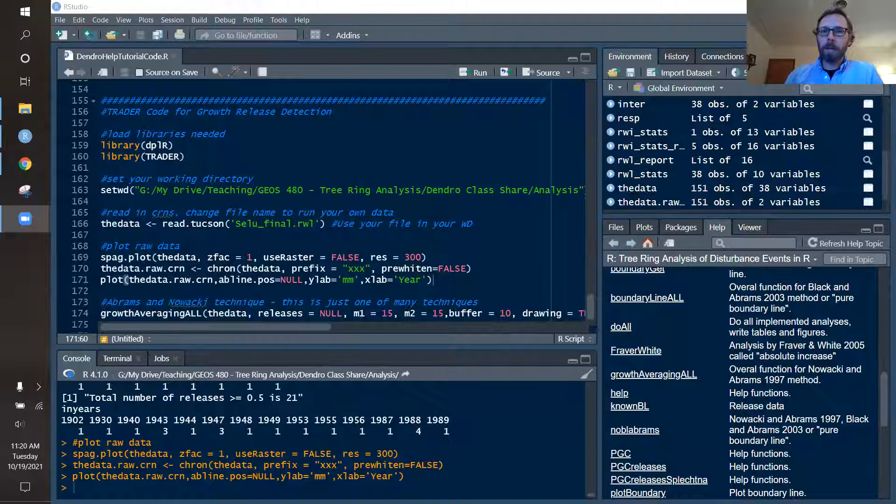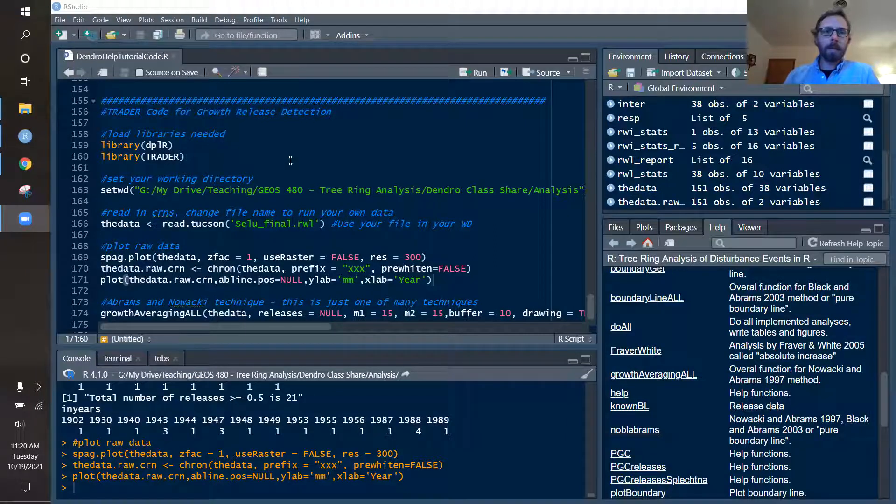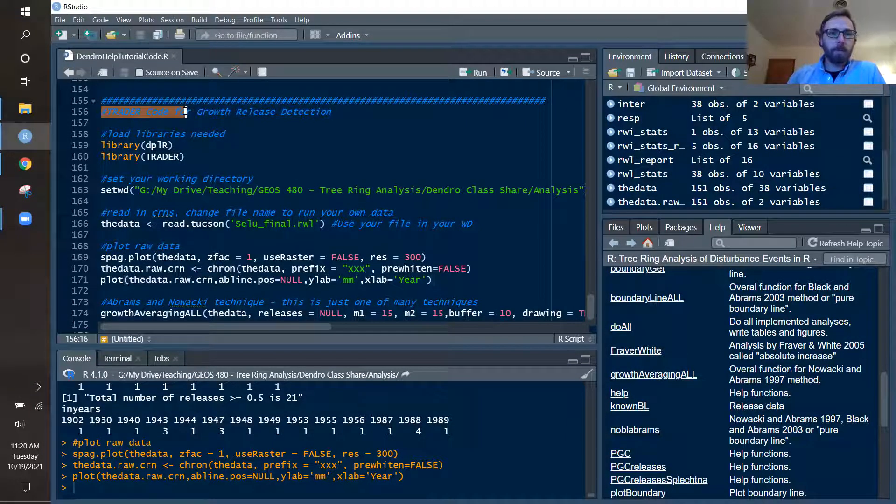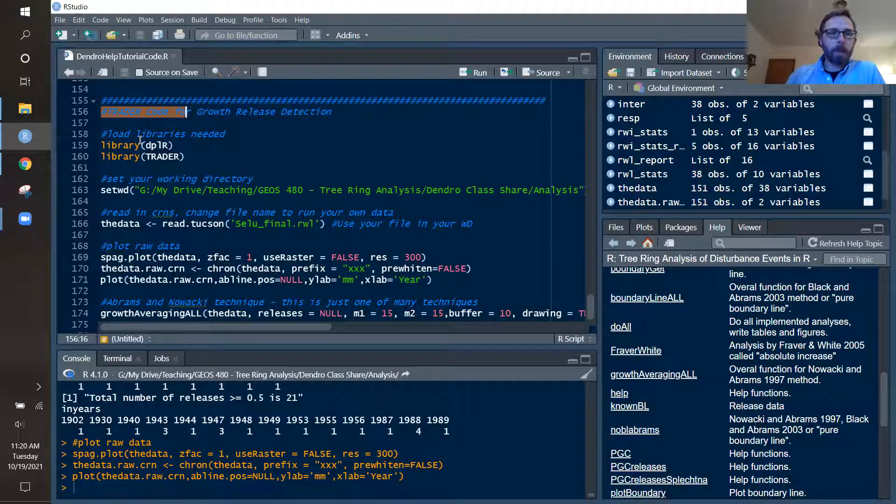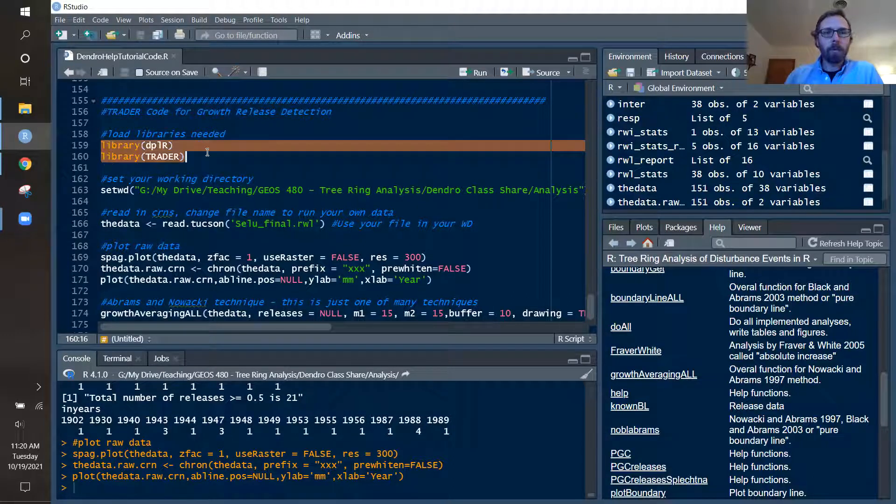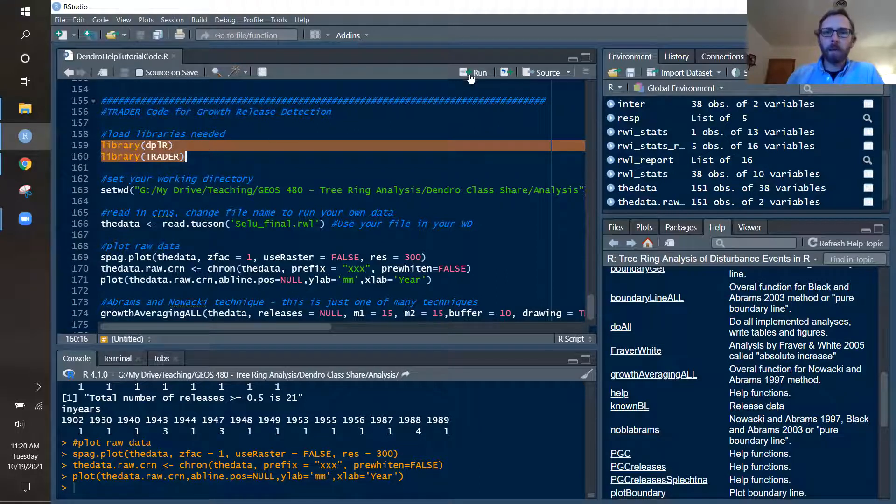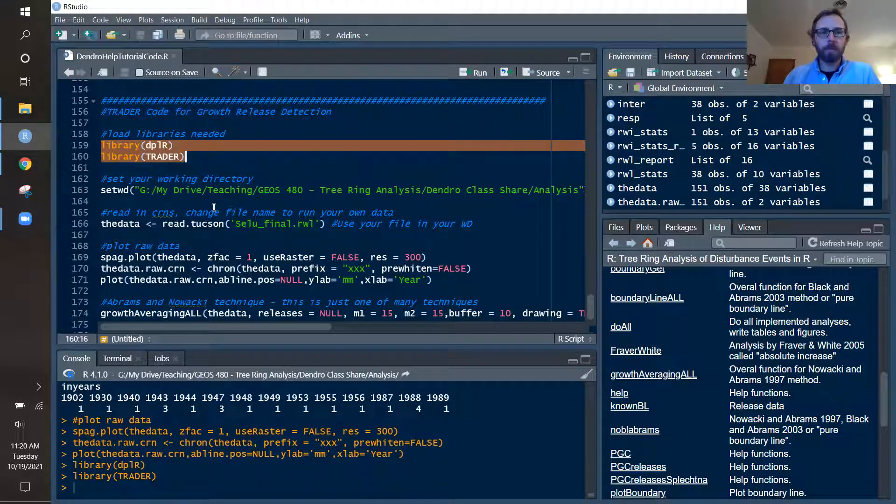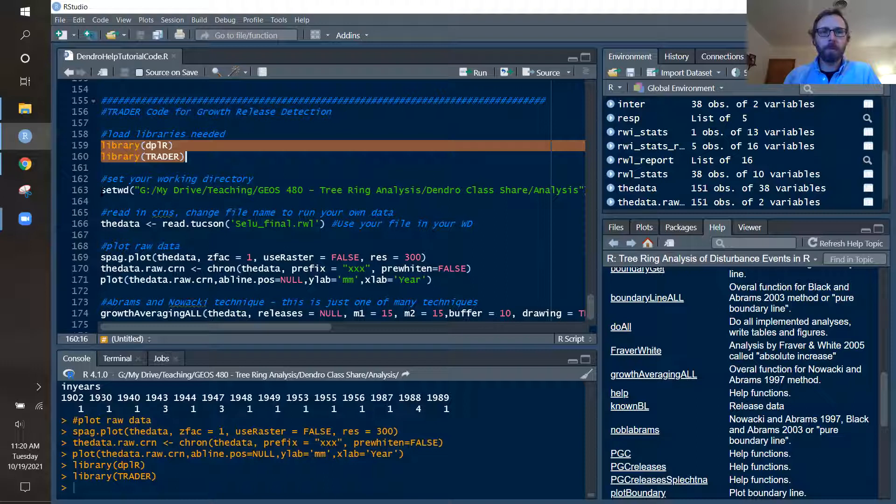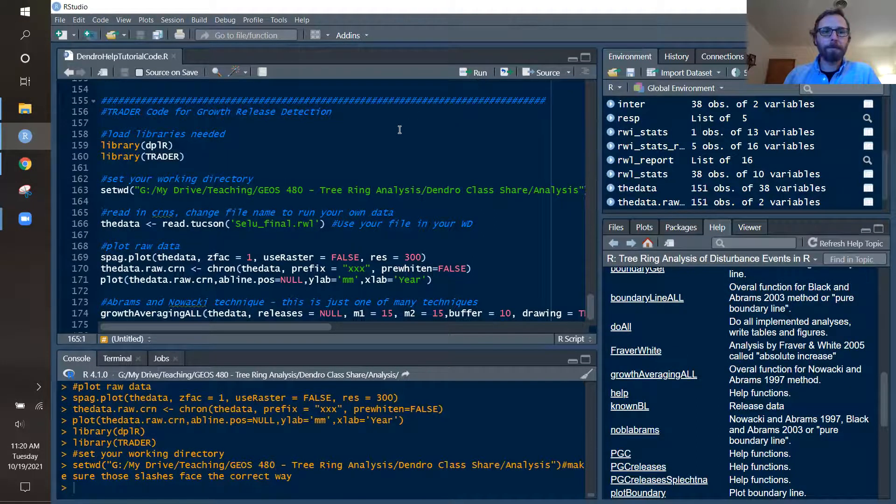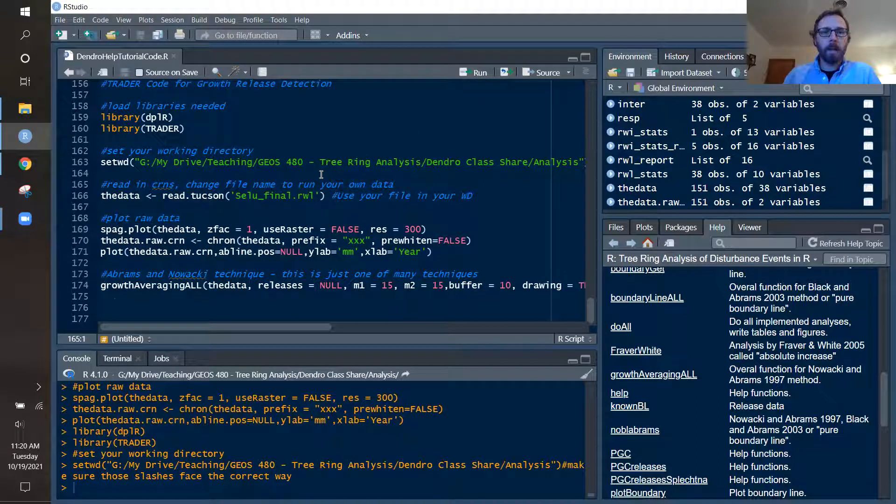So I'll start out again here. I'm in RStudio and I have a series of code here using the trader package. You will need to first load in your libraries. If you don't have these, you want to make sure that you install those libraries so you can pull up functions for analysis. I'm going to set my working directory and then I am going to read in my tree ring data.